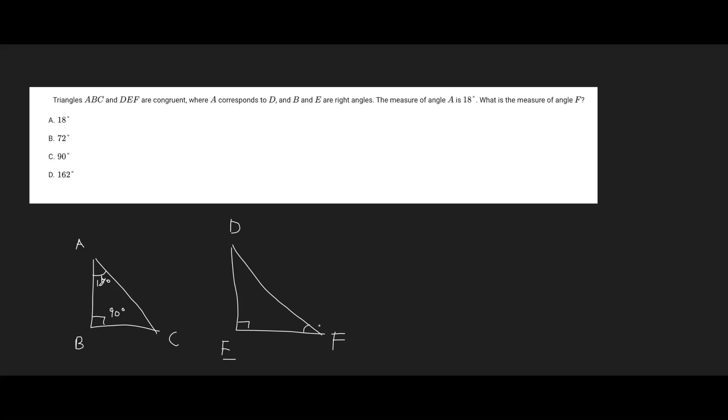But since we know they're congruent triangles, we know that their corresponding angle is going to be the same. Not only are they similar in terms of side lengths, but they're also going to have the same angle measures.